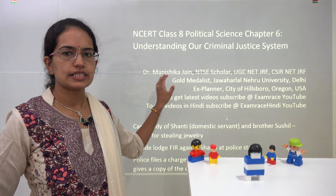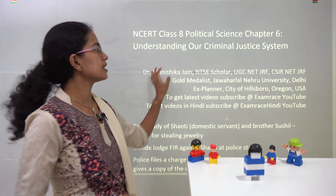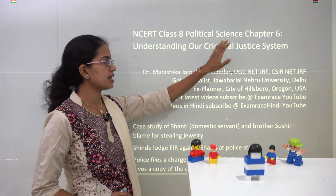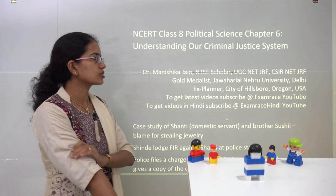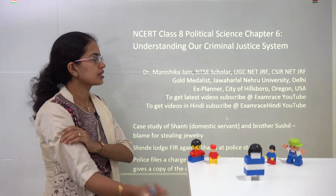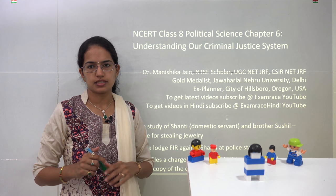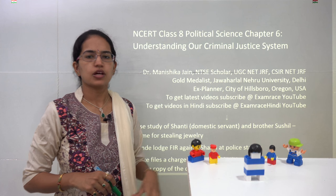Welcome back. We will start with NCRT Political Science Class 8 Chapter 6, that talks about the criminal justice system in India.